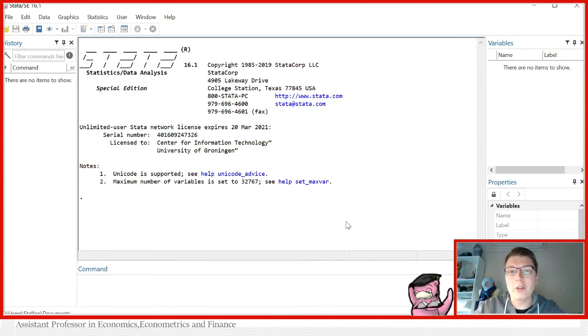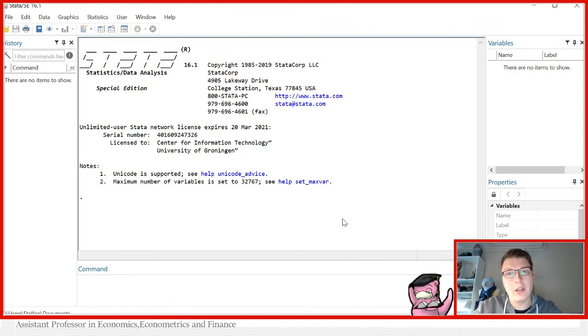Hello and welcome to another Stata episode. My name is Stefan Eriksson and today we're going to look at the command cd, otherwise known as current directory.